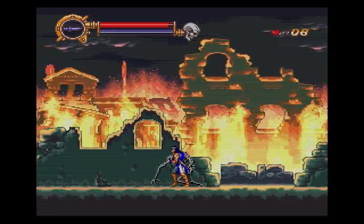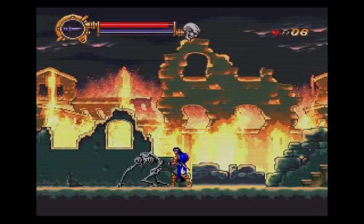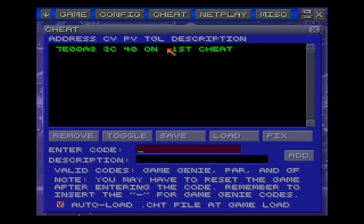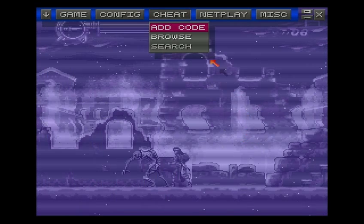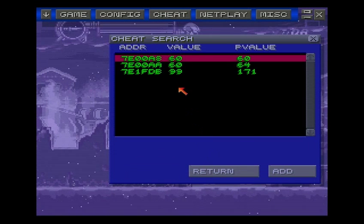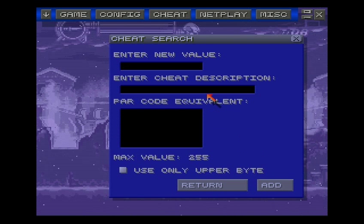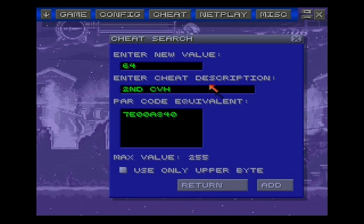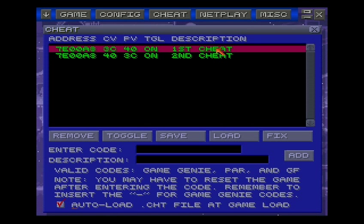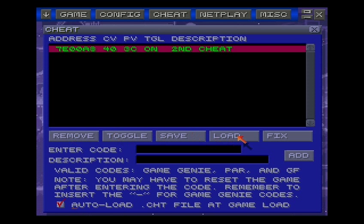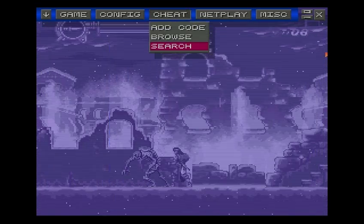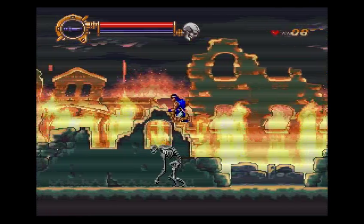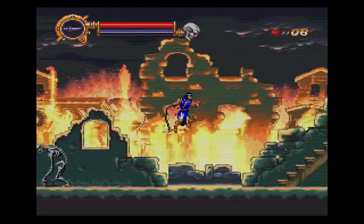So it essentially means infinite HP. Now I'd rather make it look clean and have a full bar, so I'm going to add another code. Search, view — add this one again. We'll make it 64. Call it "second cheat" because I know it's the fixed one. Add that. Remove the first cheat because that was 60 — we don't like that. Boom. Second cheat — save. We'll save it as a cheat file. It'll auto-load next time we load the game. So this is full HP and total invincibility.